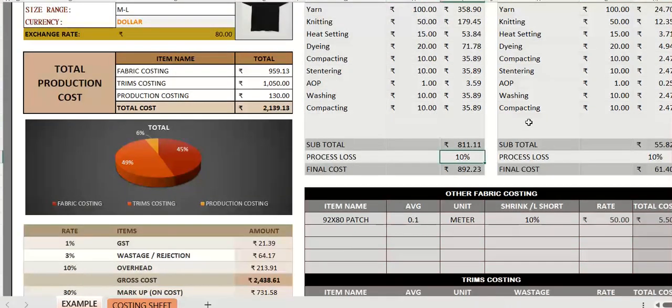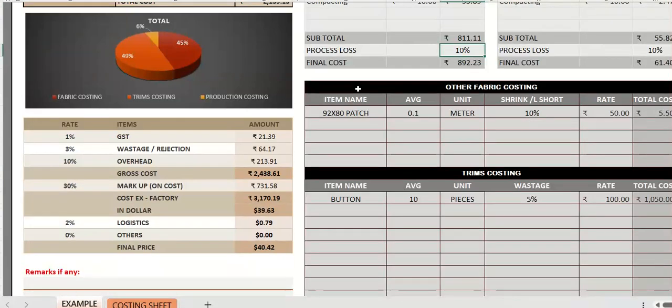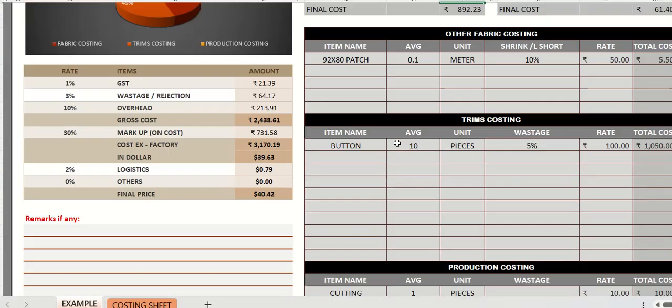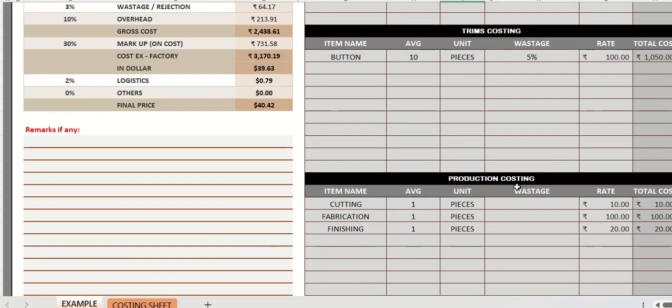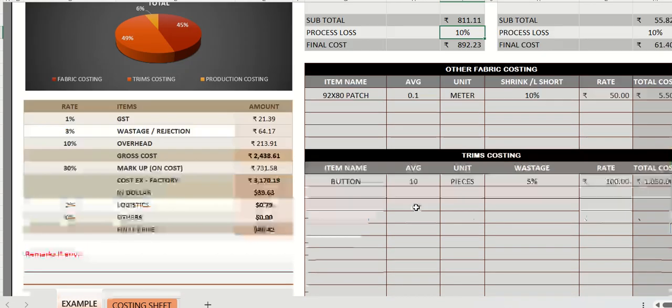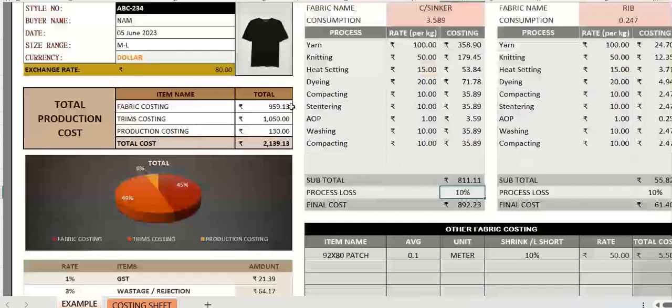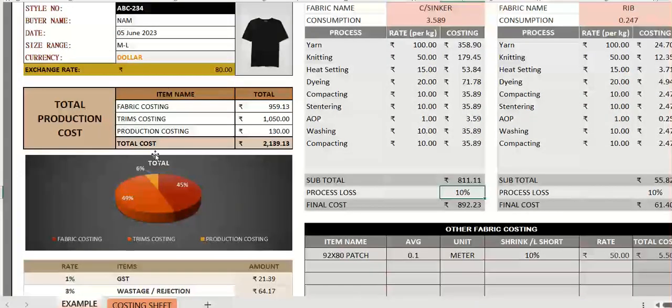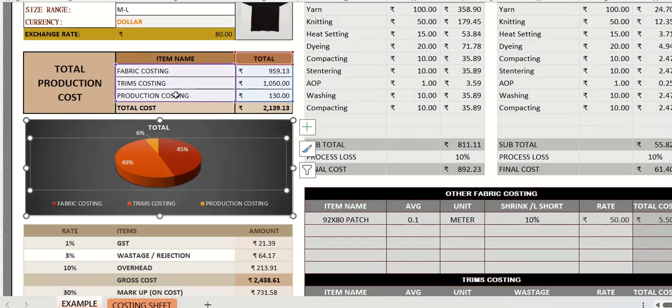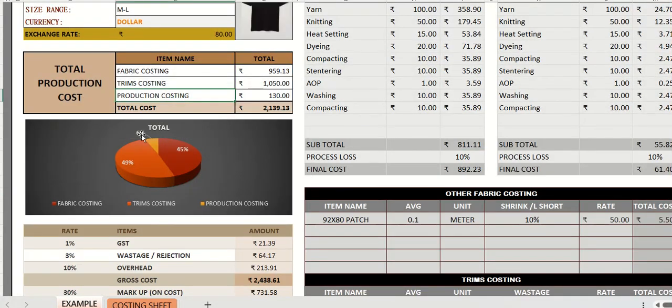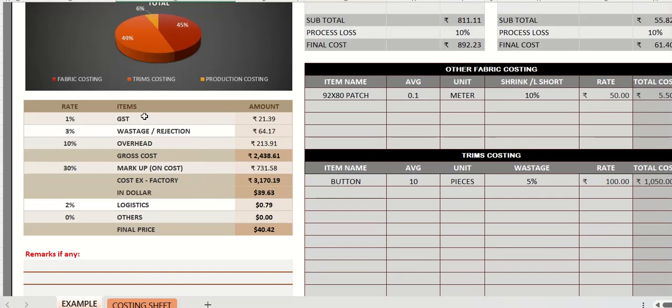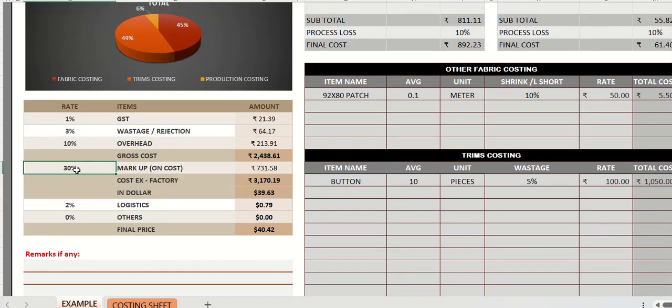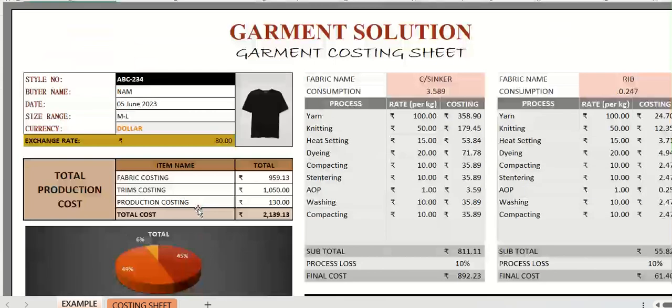Process loss you have to mention and other fabric costing, trims costing and various process charges will be done. Now total of each separate part will be shown here with a complete pie chart. And here you can mention other parts like taxes, your markup. You can just enter the percentages and this will calculate the final price for you.